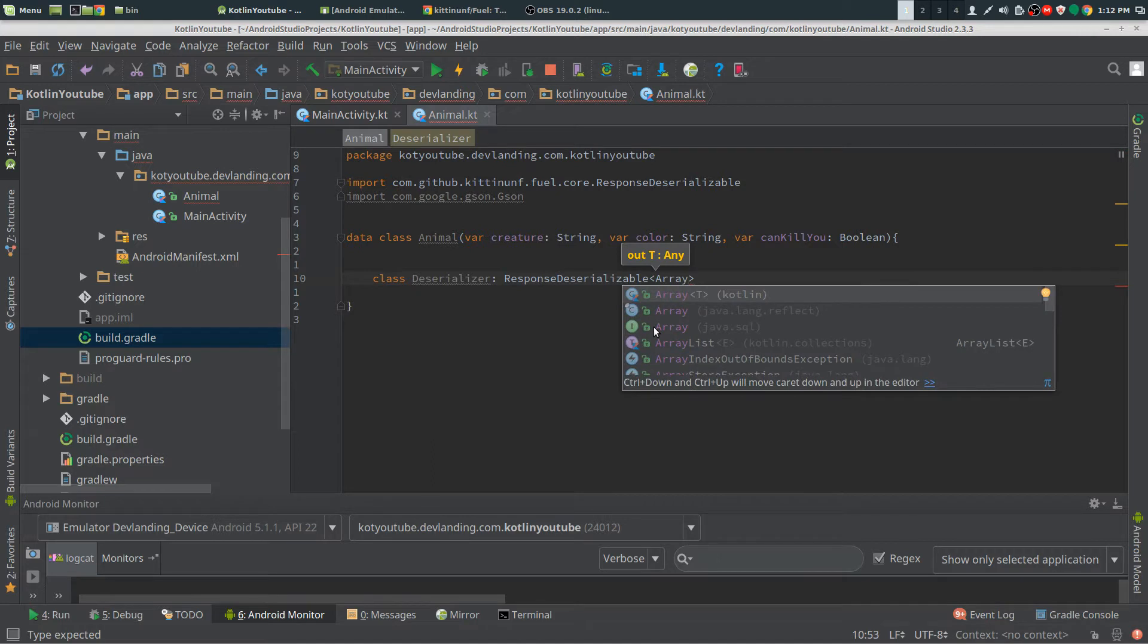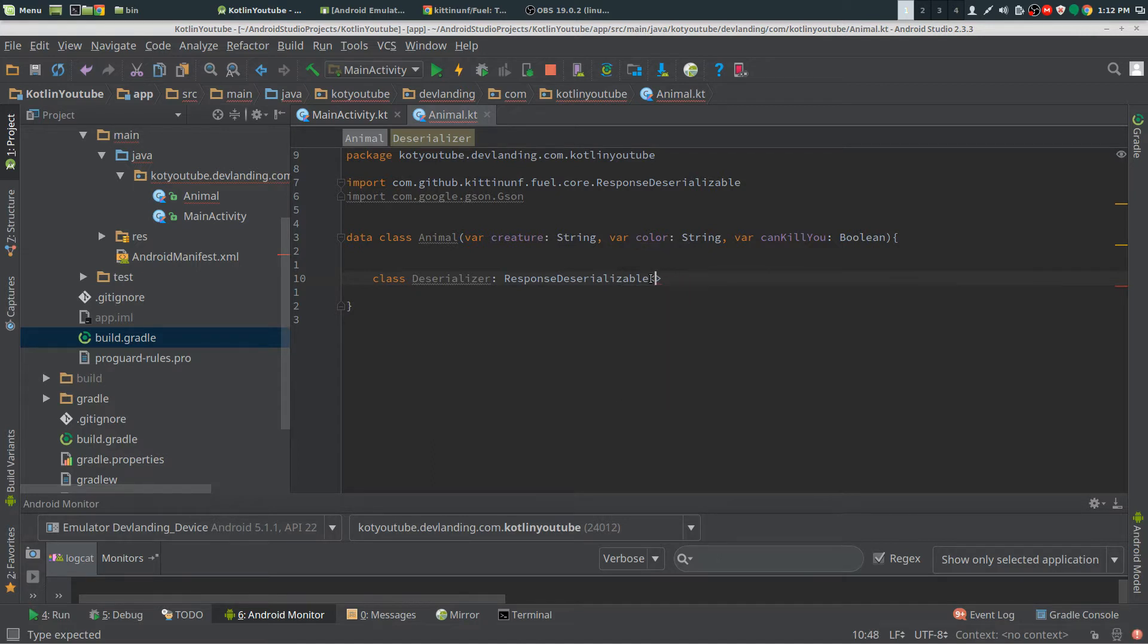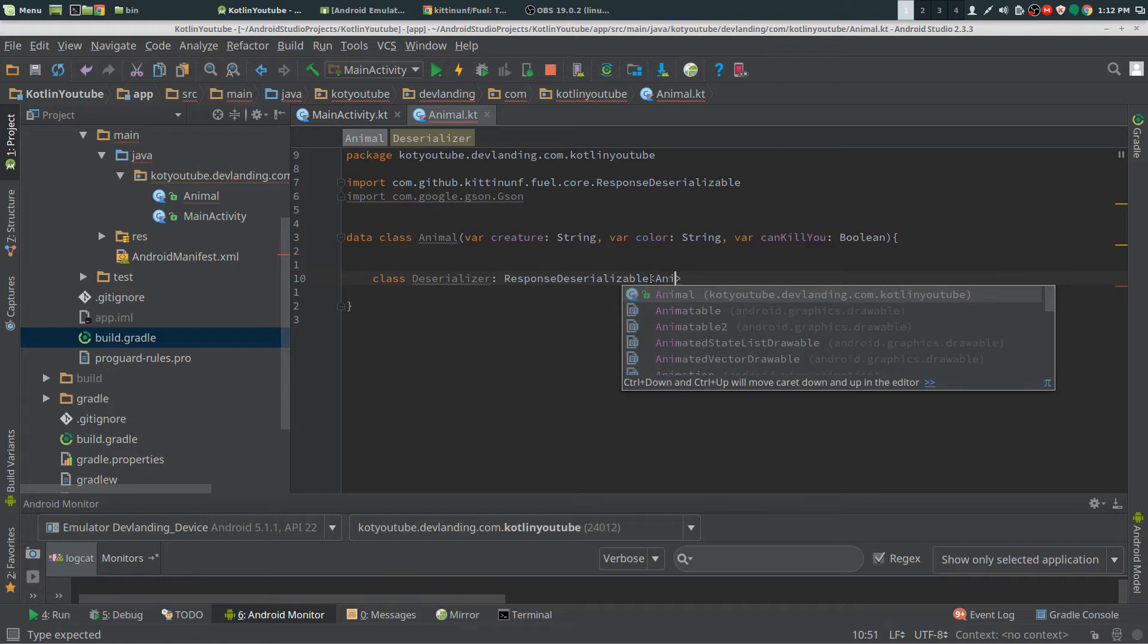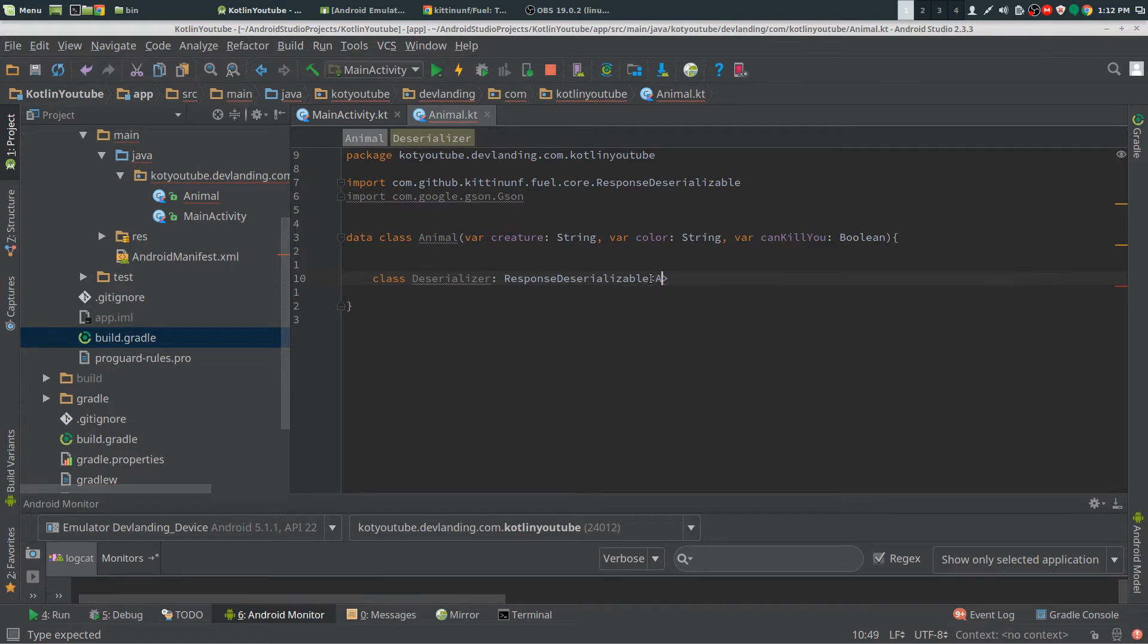So say you're only expecting one object, such as an Animal, you would only put Animal here. If I have an array, I would put an array here.